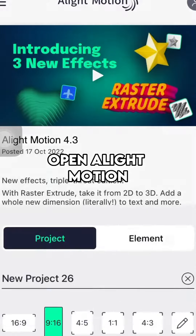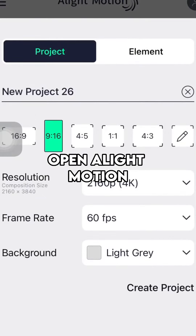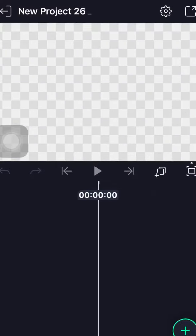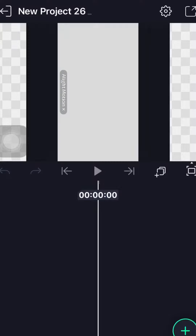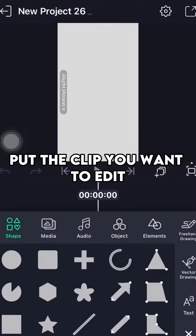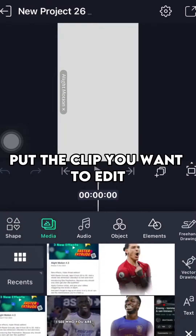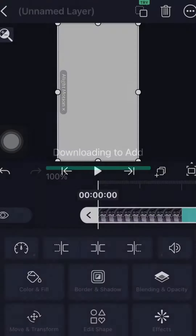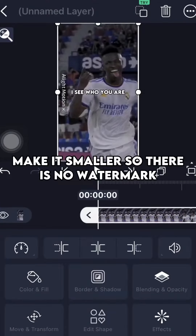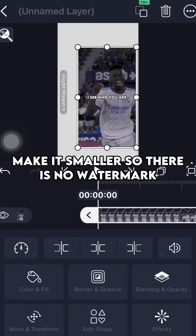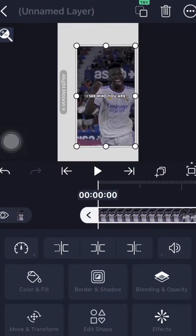Open a light motion app. Put the clip you want to edit. Make it smaller so there is no watermark.